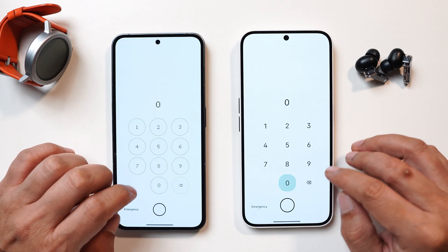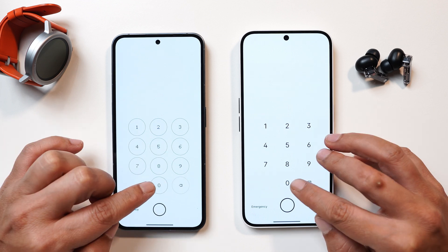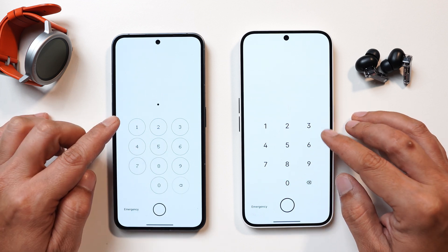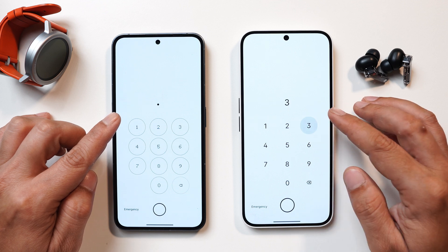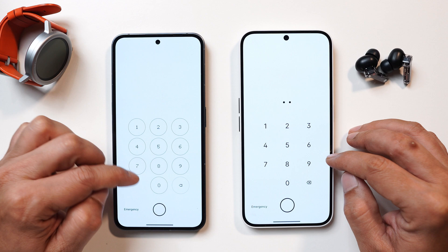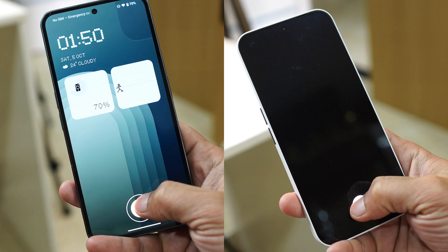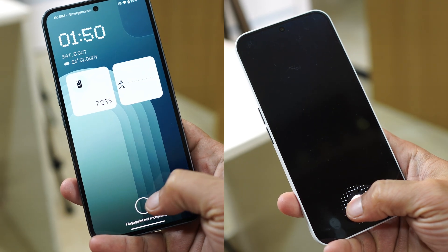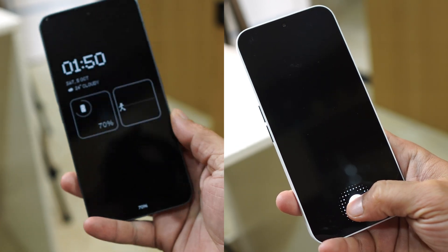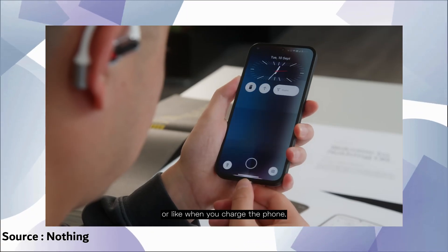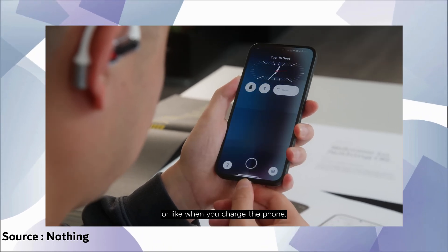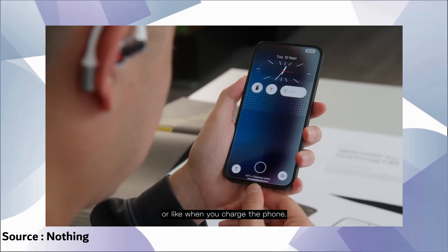Talking about the keypad, it got revamped. Previously we used to see numbers in a circle, but now that has been removed — we have a plain background and whenever you tap on the numbers you get a colorful pill, which wasn't the case before. The dotted font has also been removed from the keypad. The fingerprint animation also changed — Nothing has added a dotted animation while unlocking, and the same dotted animation will be added to the charging animation, going from bottom to top when you connect your device to the charger.